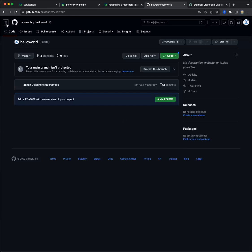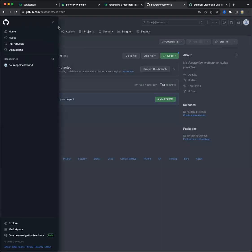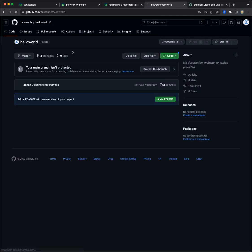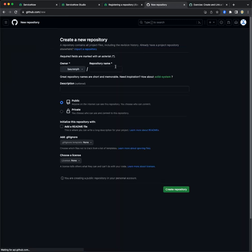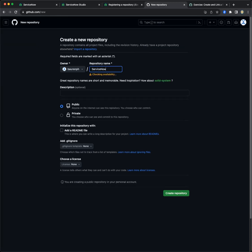For simplicity, I created this GitHub for demo purposes. So let's create a new repository. Let's call it ServiceNow integration.